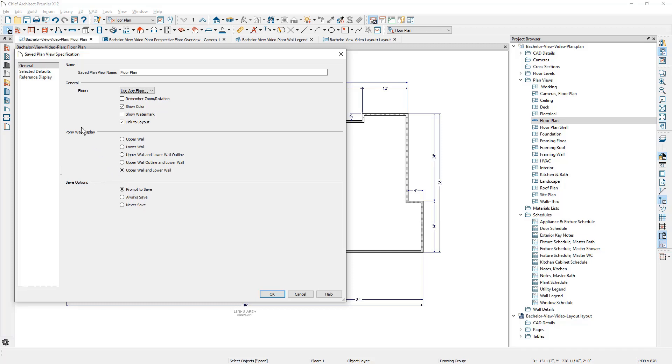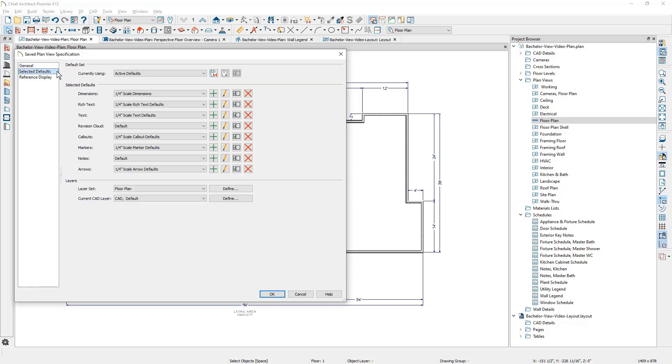One of the more important aspects of these saved plan views are the selected defaults. These defaults are made up of dimensions, text, revisions, call out markers, notes, and arrows.